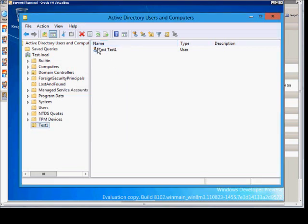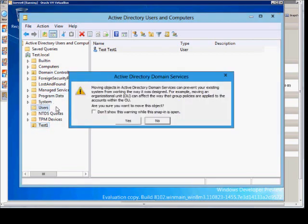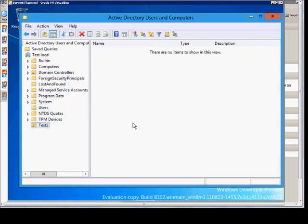First we're going to move our user out of there, put it back into the user's OU, acknowledge the warning.